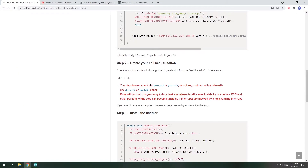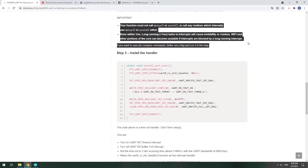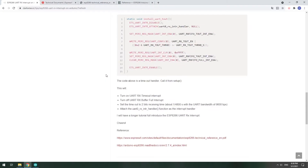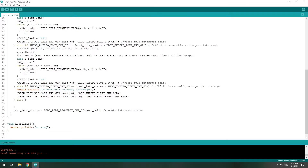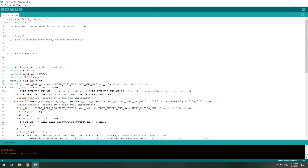Now we go to step three: install the handler. But before that, you have to make sure your callback function has no delay or yield inside, and it has to be short — I mean running less than one microsecond. That's very important. You can find this in the Arduino ESP8266 official documentation reference. And then we install the handler — copy this and paste it.